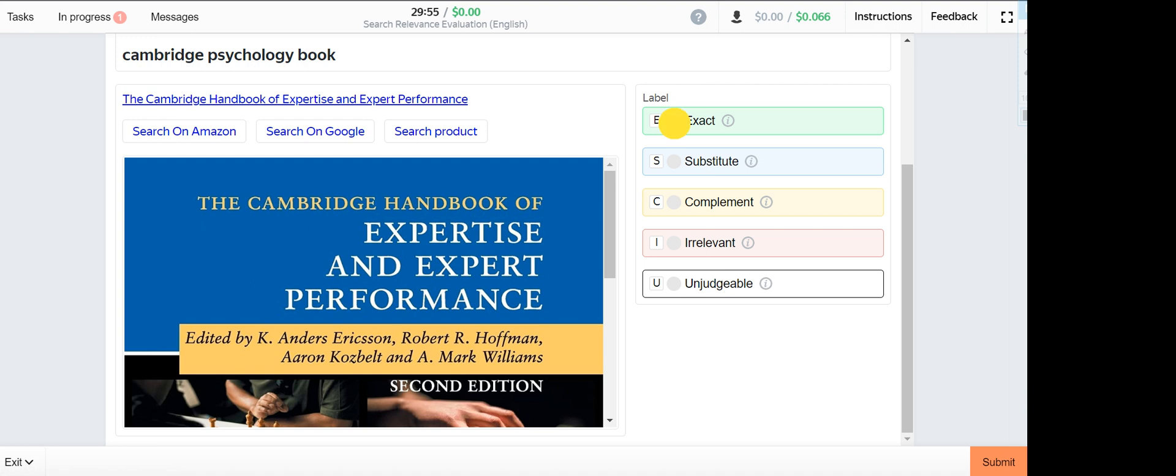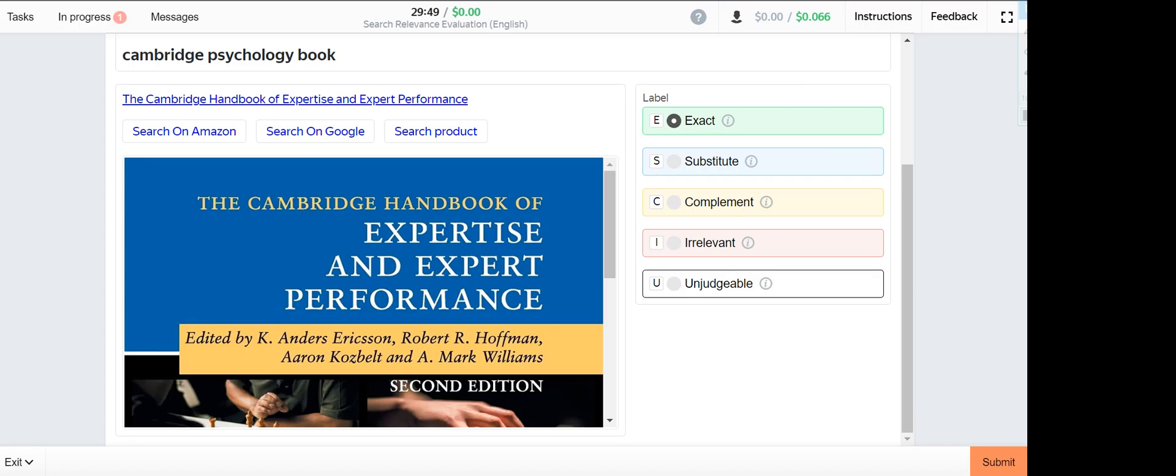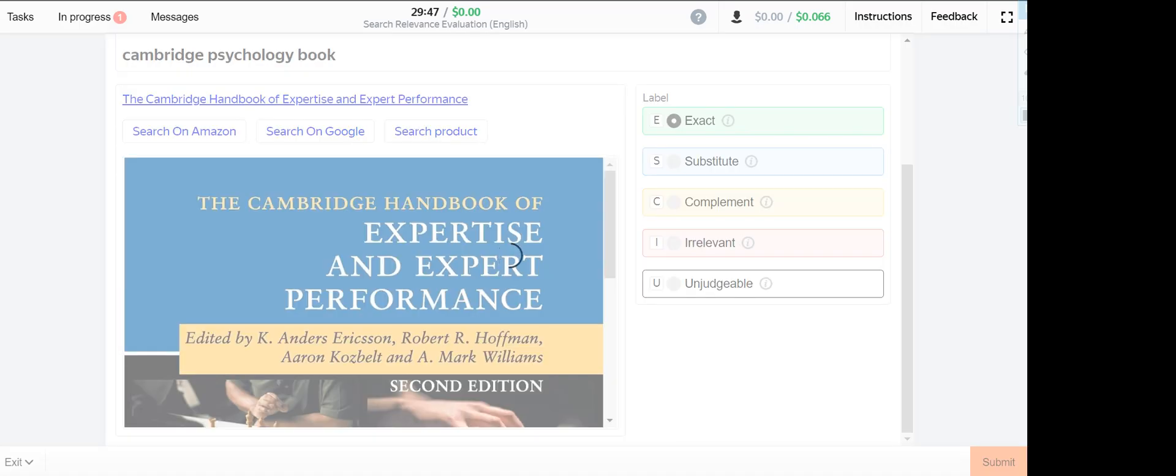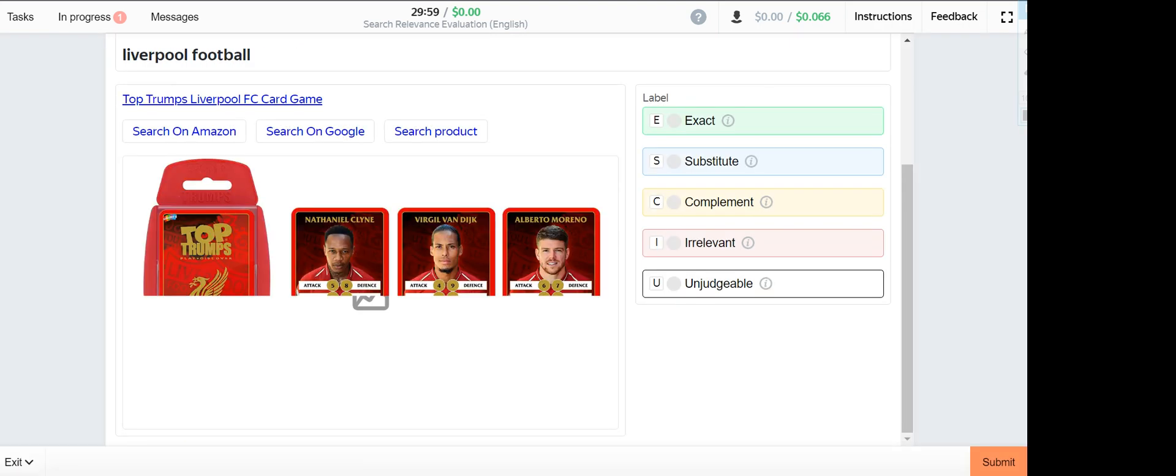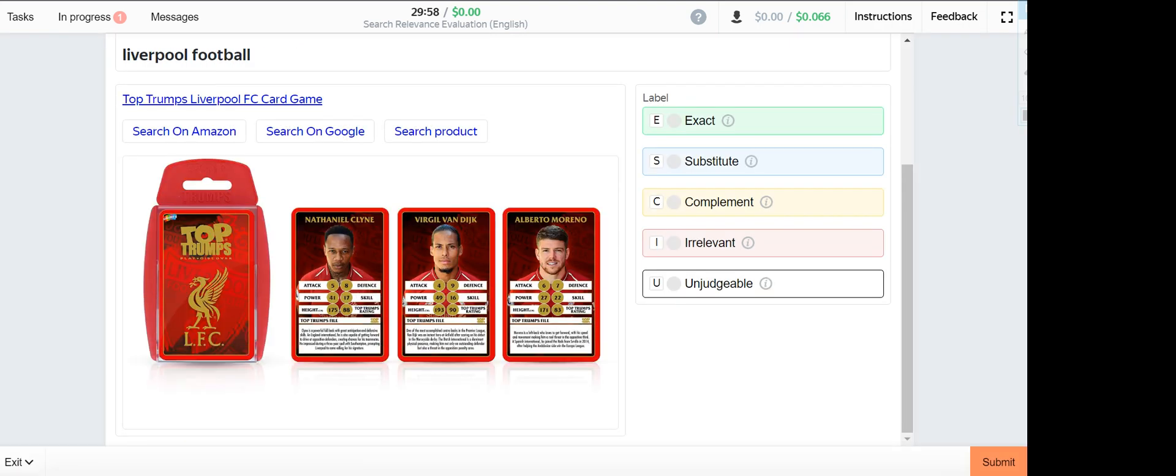This one is a Cambridge book in the Journal of Psychology. Liverpool football.